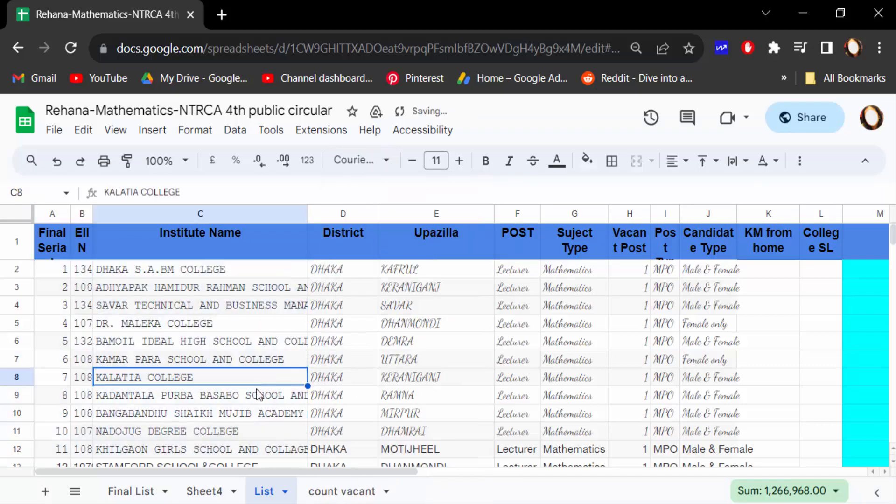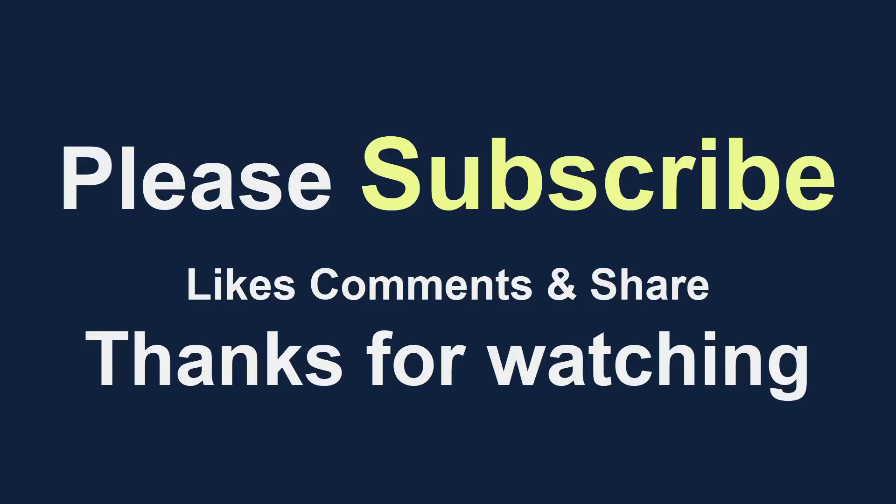So viewers, this is the way to change default font style in your Google Sheets document. I hope you enjoyed this video. Thanks for watching and don't forget to subscribe to my channel. Thank you.